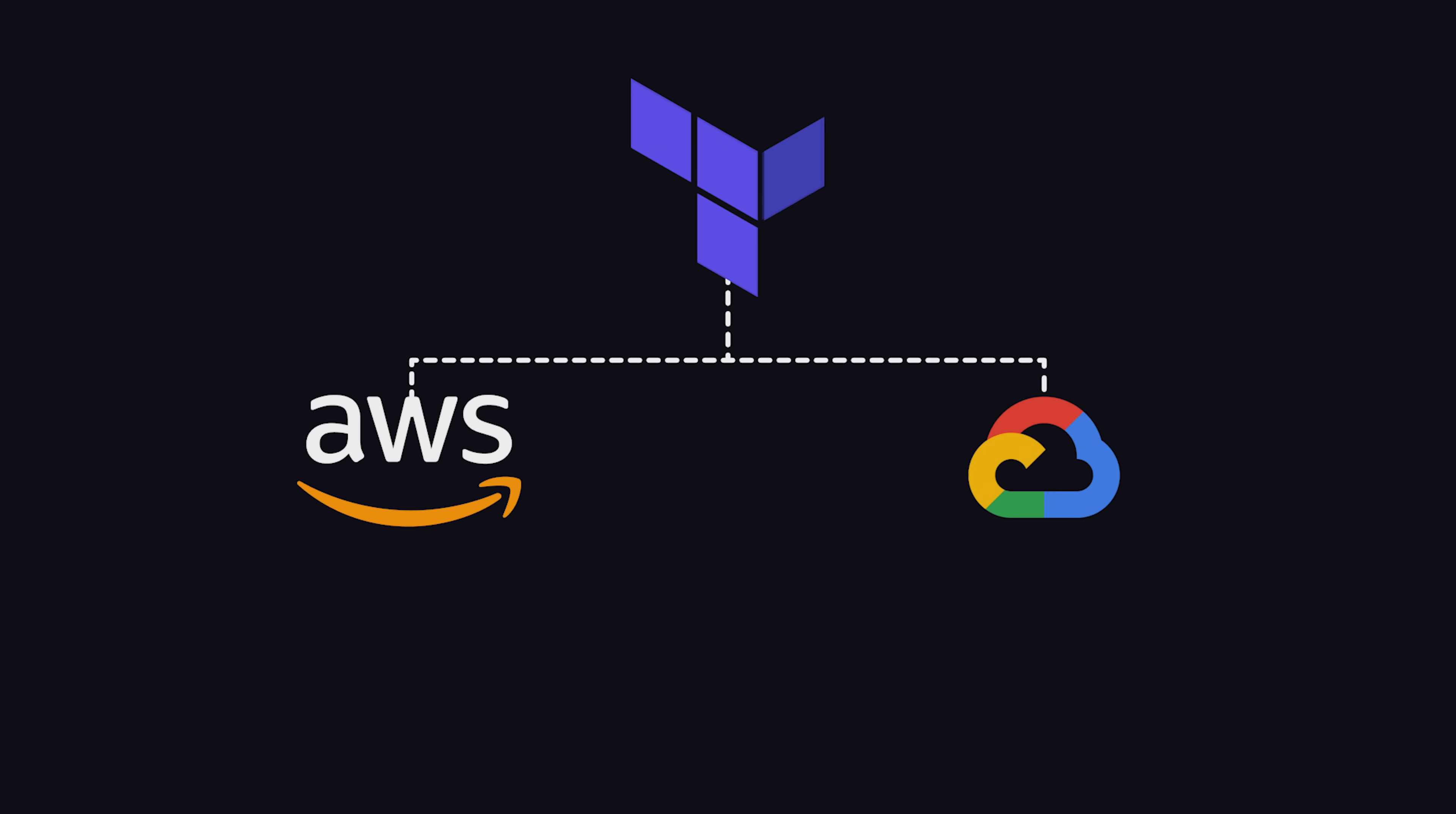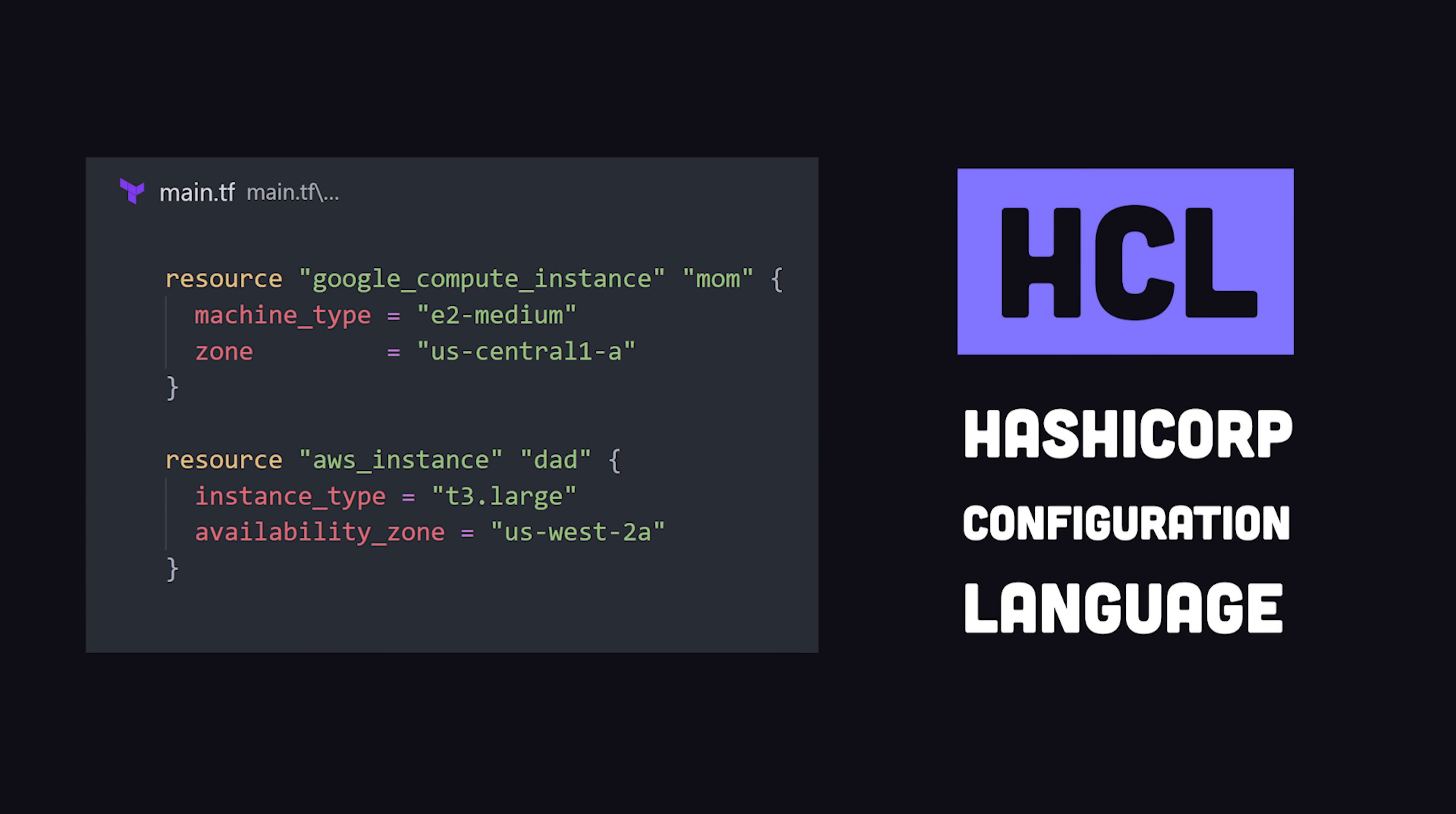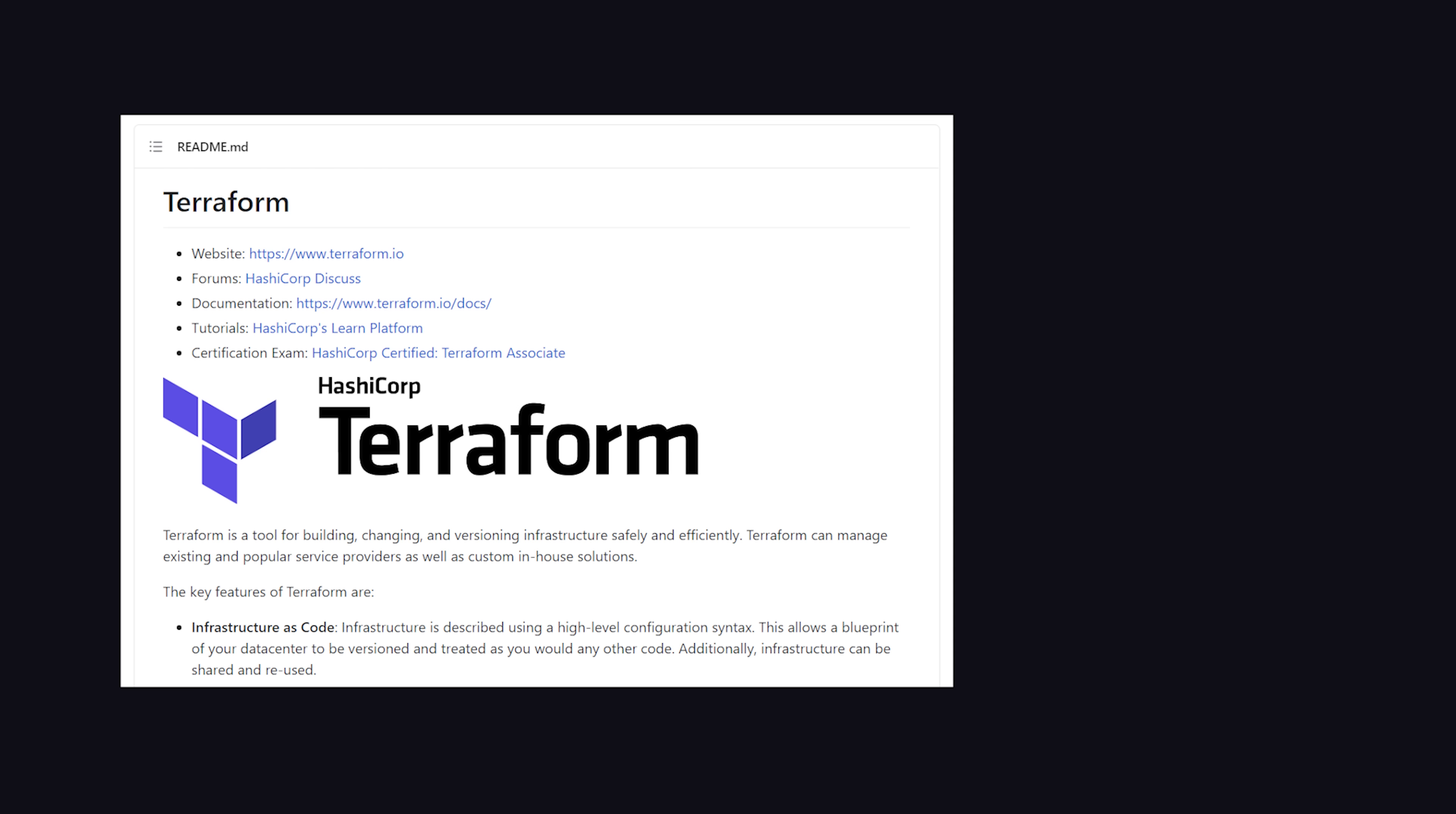build, change, and version infrastructure safely and efficiently, by representing your infrastructure and all of its settings with the HashiCorp configuration language or optionally JSON. Think of it like a human-readable blueprint that can execute and automate everything you do in the cloud.